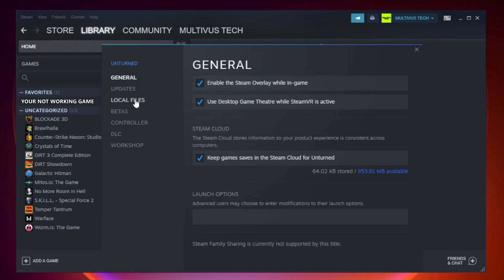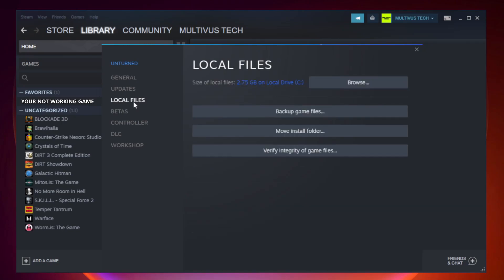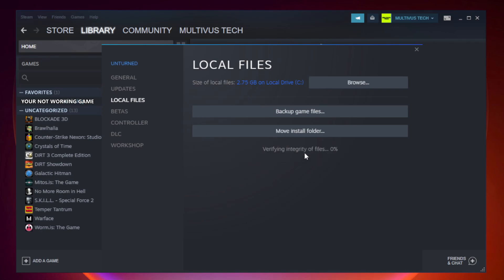Click local files, then click verify integrity of game files. Wait for it to complete.